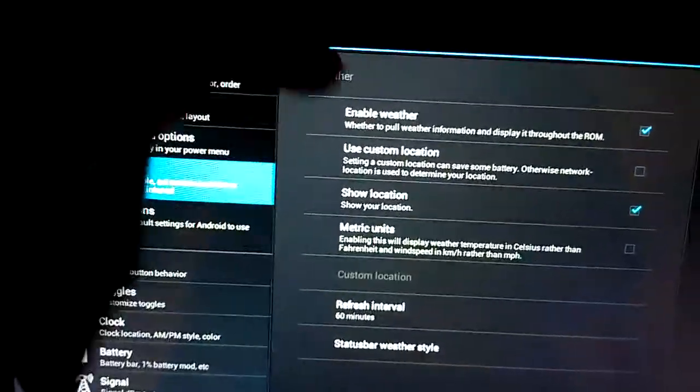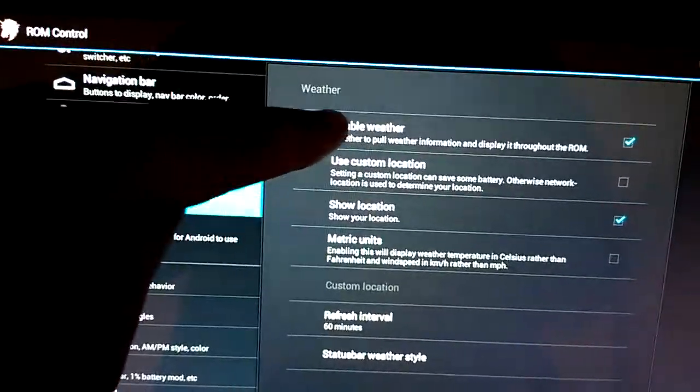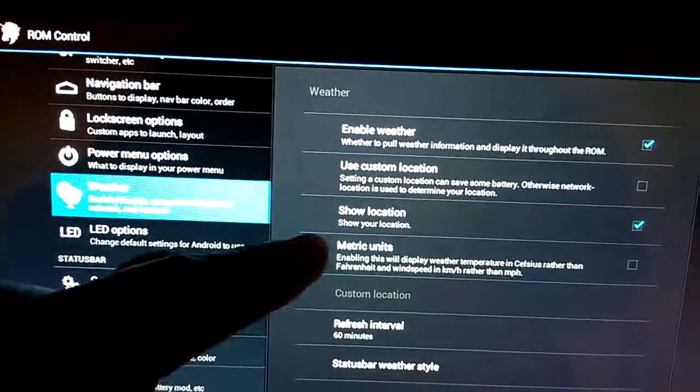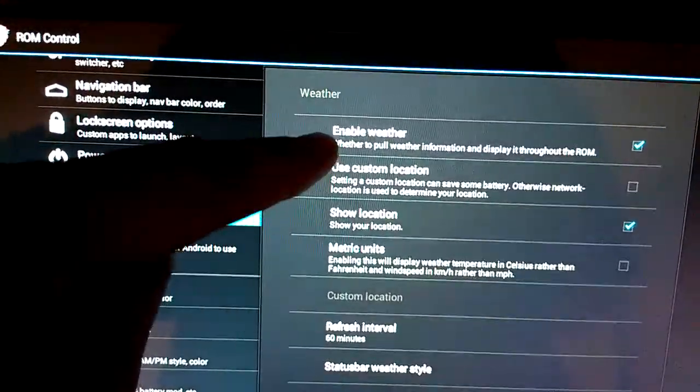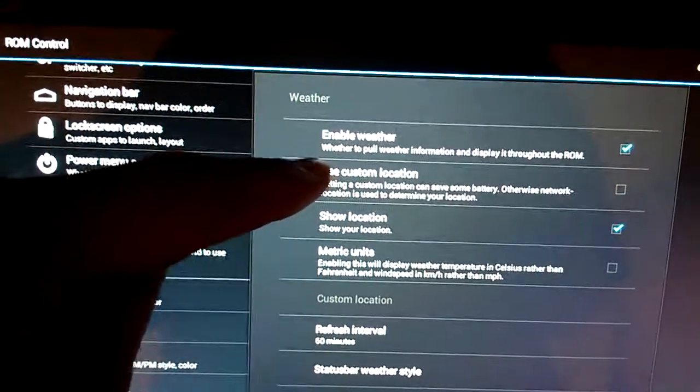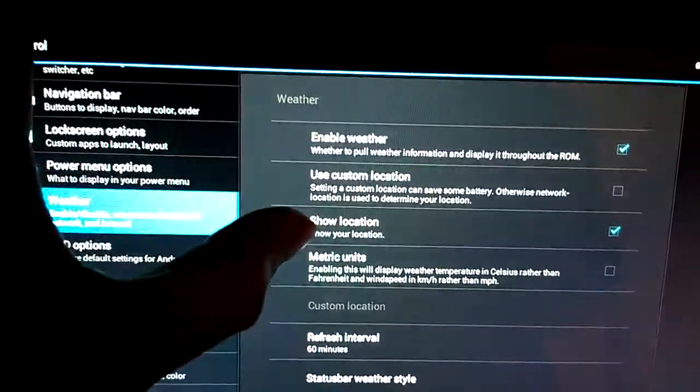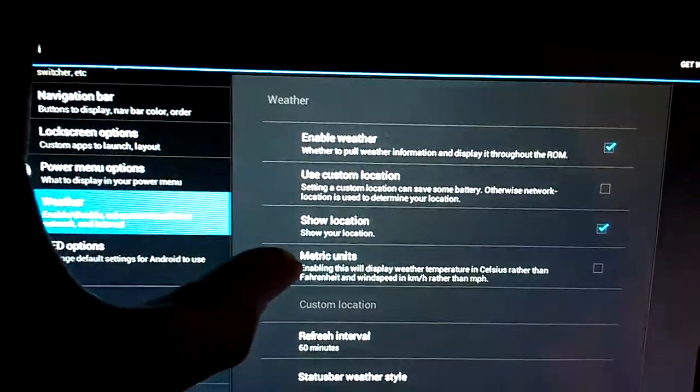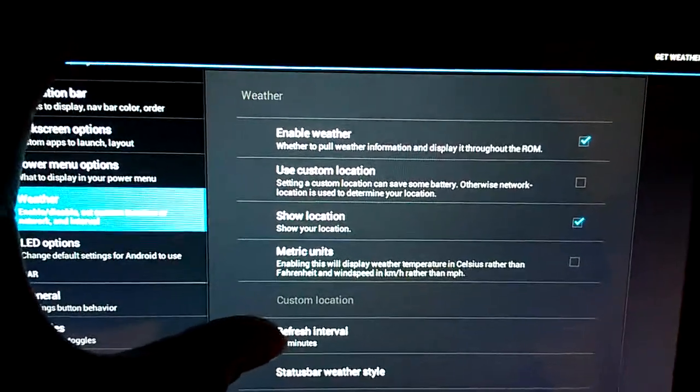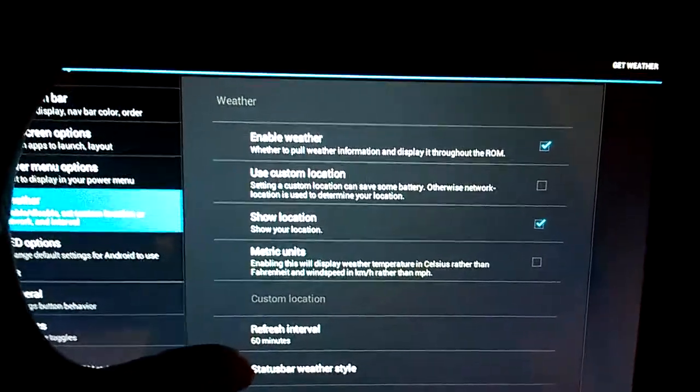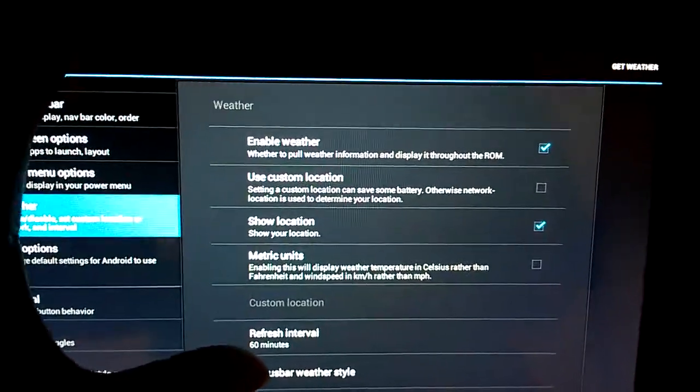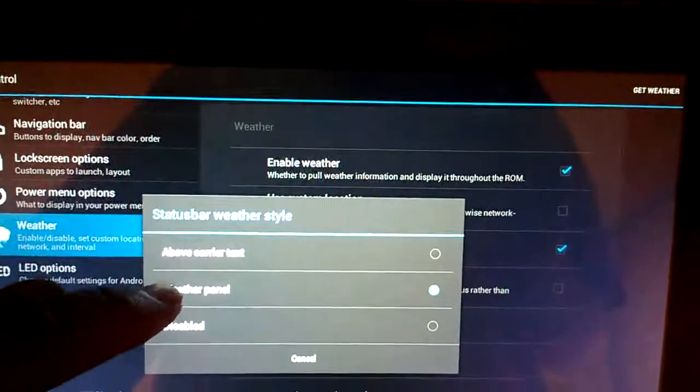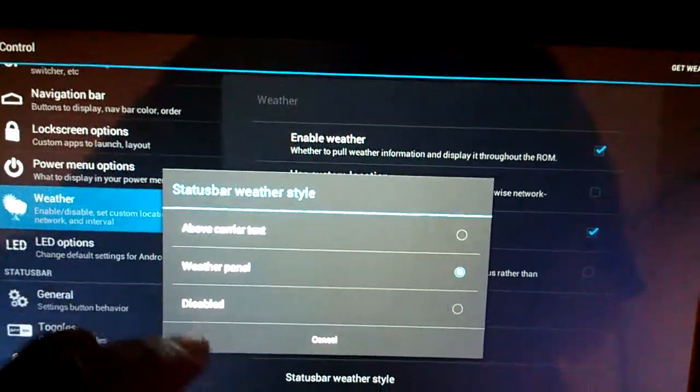Then here's all your weather settings. You'll need to enable it first for your lock screen weather to be able to show up. You can use custom location, you can show your location, change your metric units. And you've got a refresh interval and a status bar weather style. Above carrier text, weather panel, and disabled.